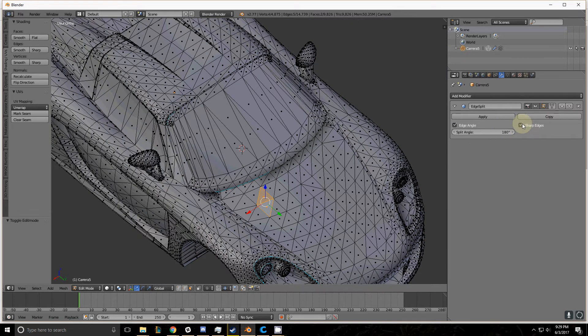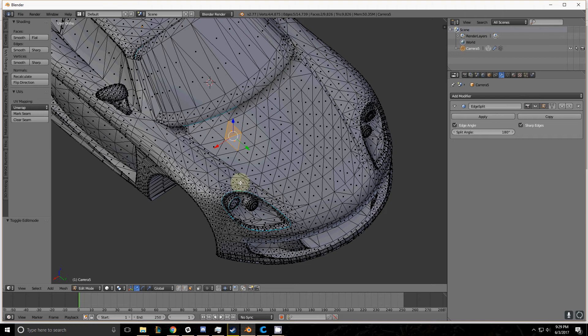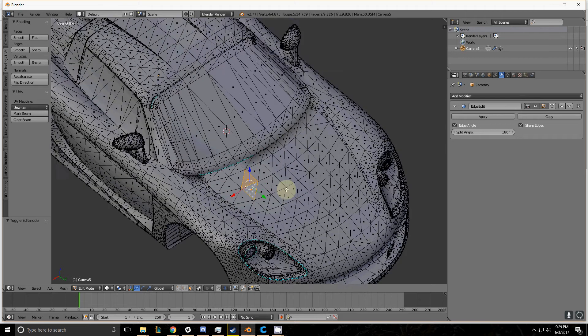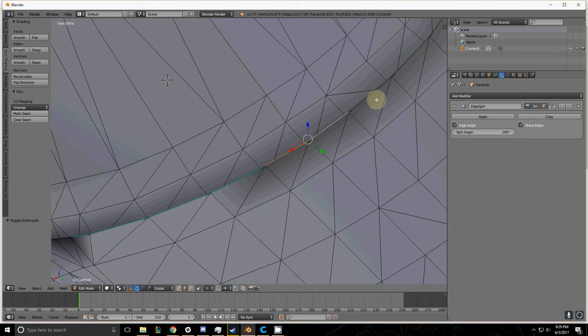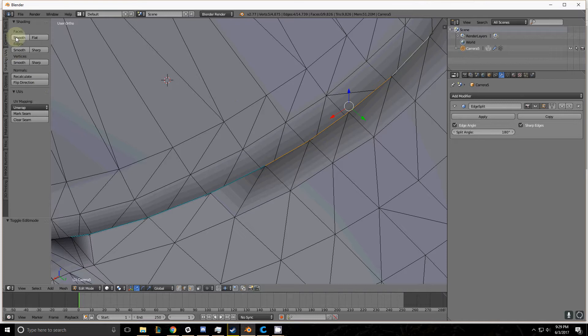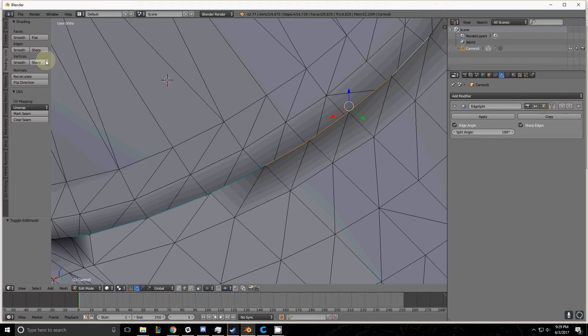The second is Sharp Edges. You'll notice these edges are blue because I've marked them sharp. You can do this easily by selecting the edges you want, then going into Shading and UVs and marking them as sharp. You can mark edges, vertices, or faces as smooth or sharp.